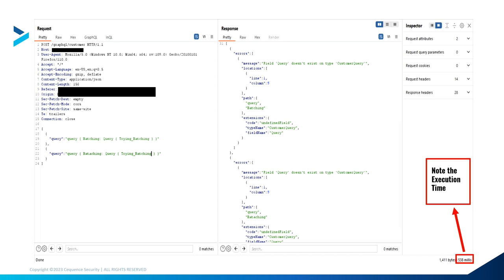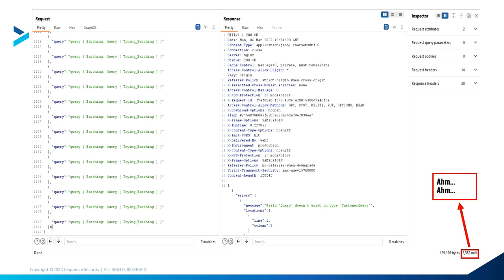You can see the normal execution time is 538 milliseconds for a single query. How do you know if a web server is vulnerable to batching? If you get multiple outputs inside one response — say two queries returning two separate responses — then you know it is vulnerable. As you keep adding more queries, the execution time increases because you are consuming more of the web server's resources.